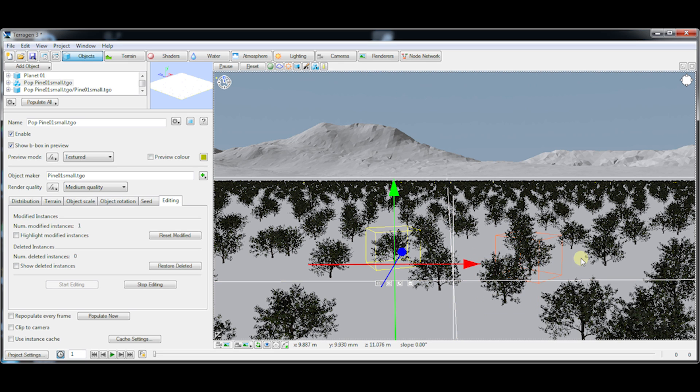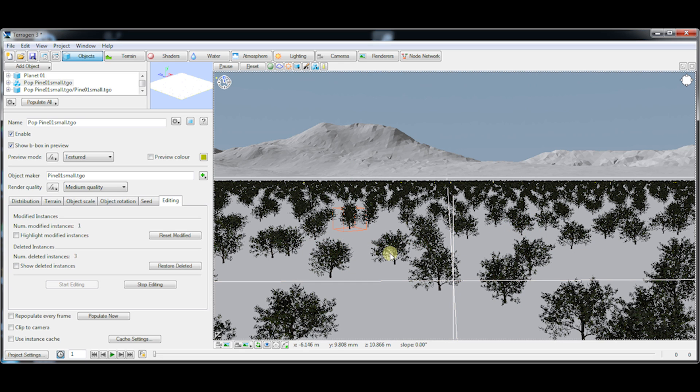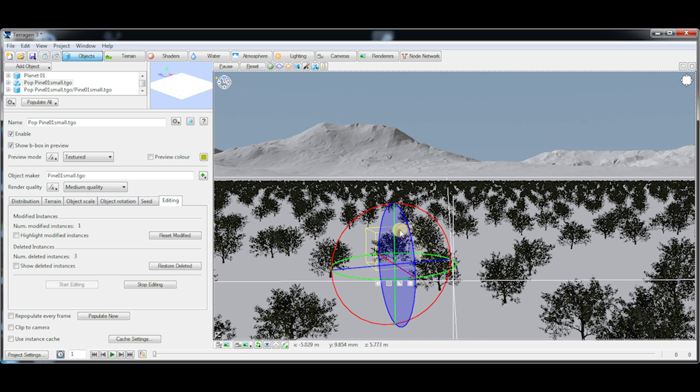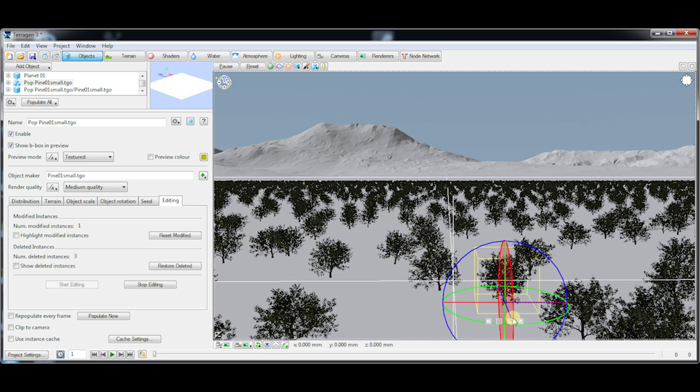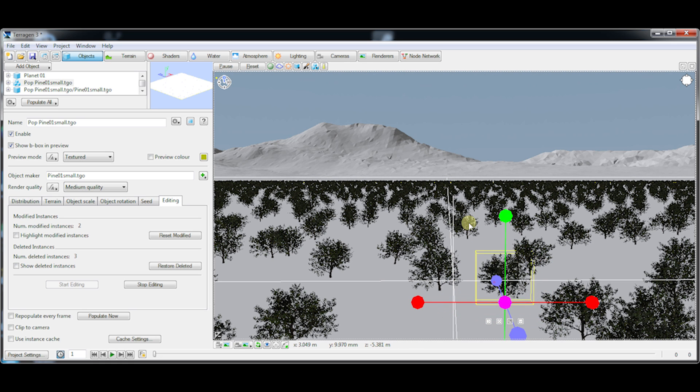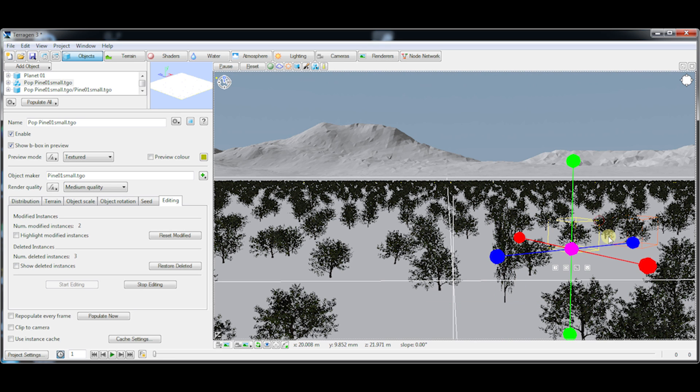You can also delete individual instances with the delete button or the delete option on the edit menu. You've got individual instance rotation here as well as scaling on each separate axis for each instance, so I can make this a skinny tall tree if I want to and change a few other instances here.